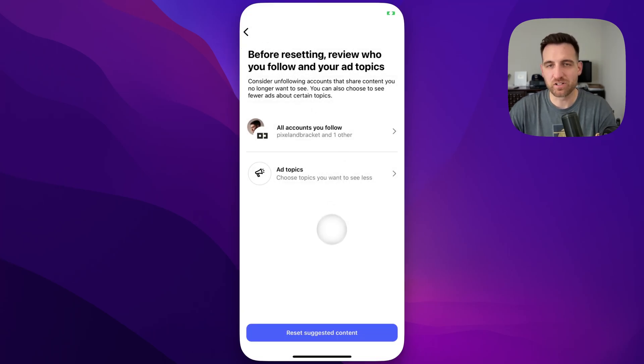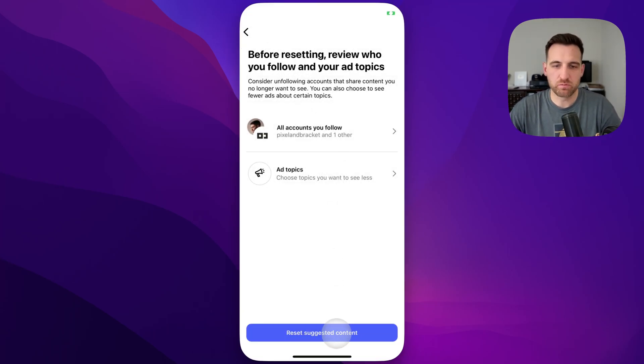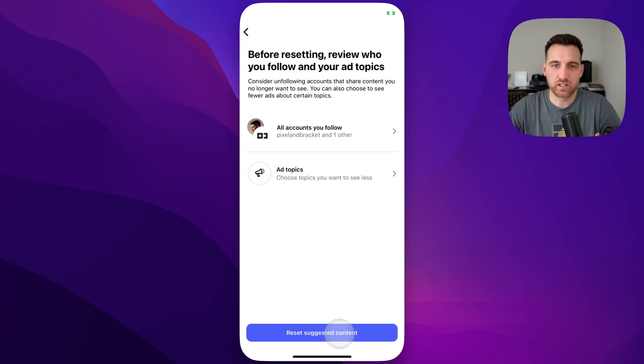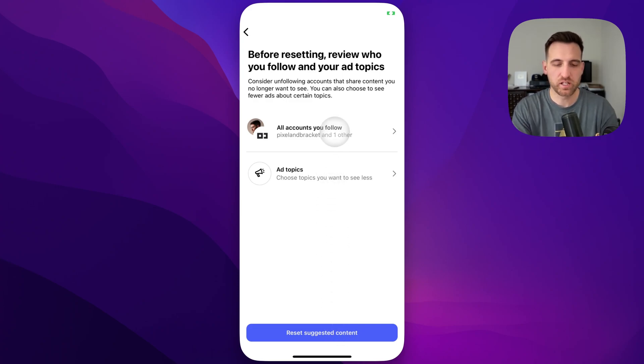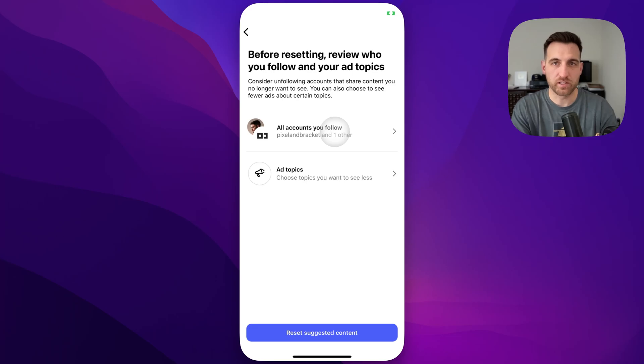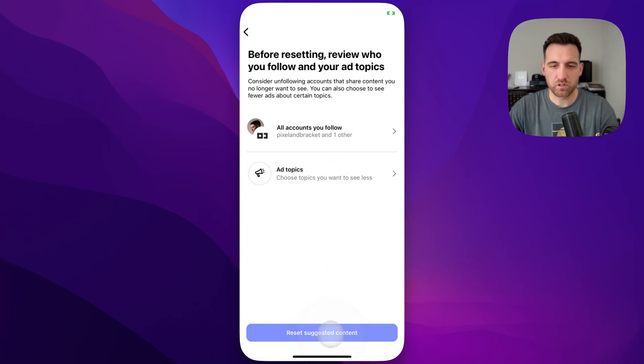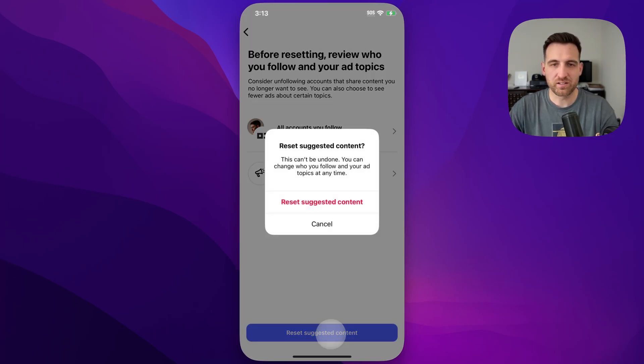But if you want to reset your entire algorithm, you would go down here to reset suggested content. The reason it shows accounts that you follow is because it's going to suggest content that's like those accounts. But we're going to go to reset suggested content down here.